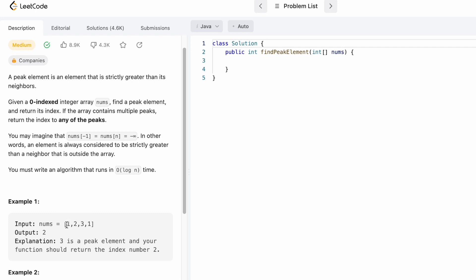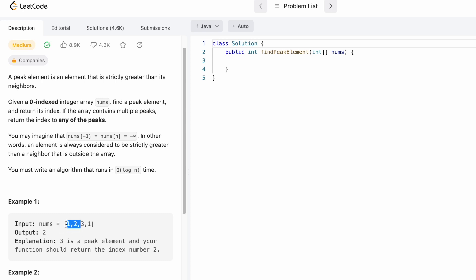To identify a peak element, consider the example array [1, 2, 3, 1]. The peak element is 3 because all elements to its left are less than it, and all elements to its right are also less than it.